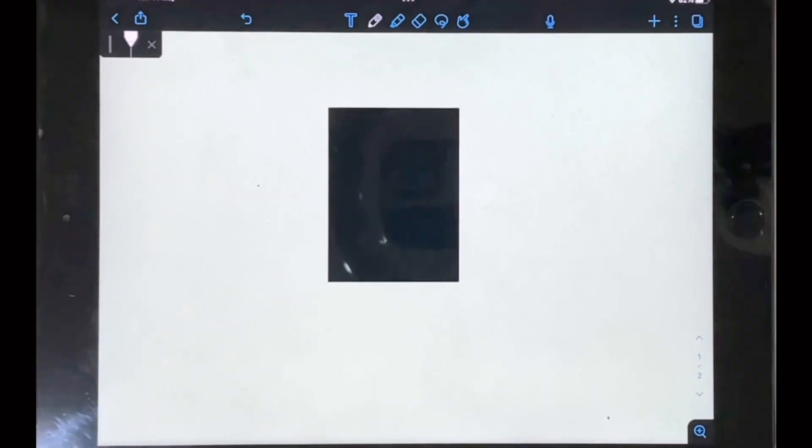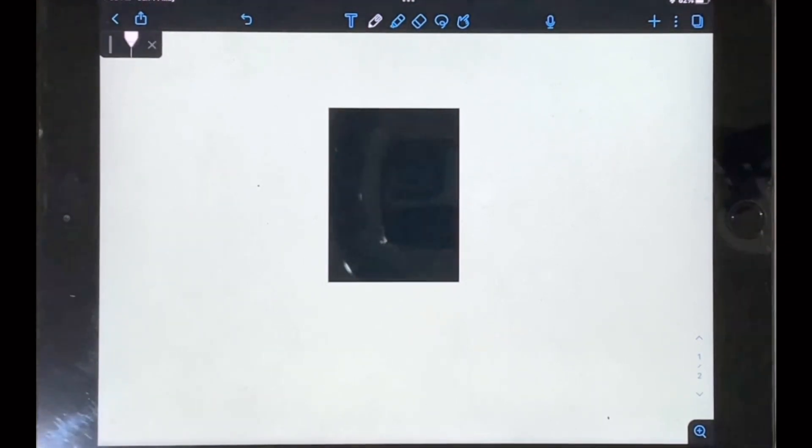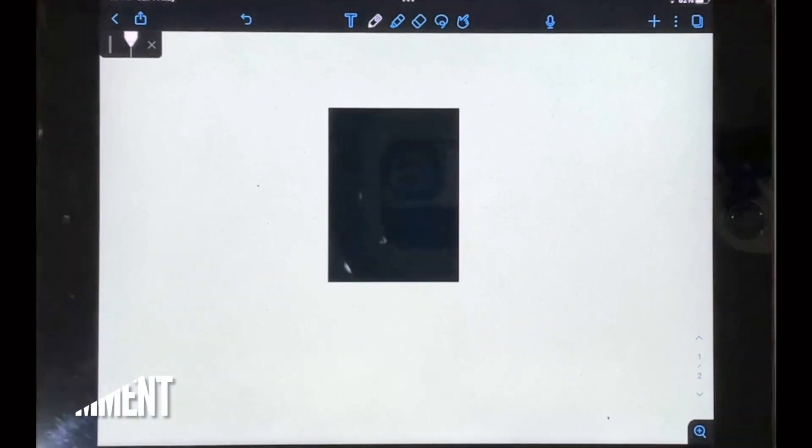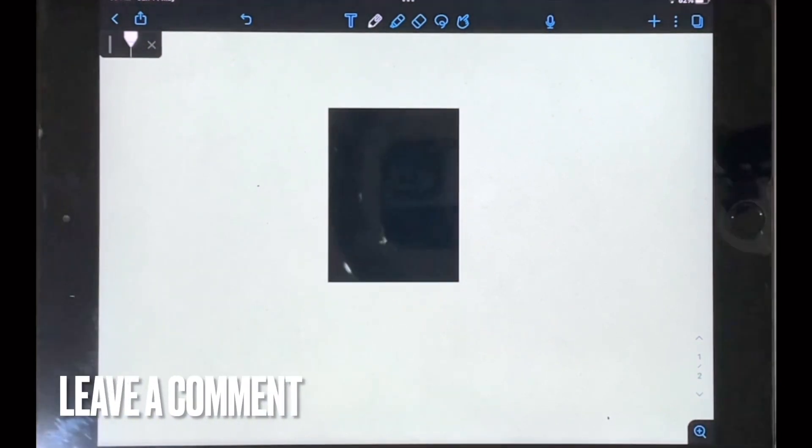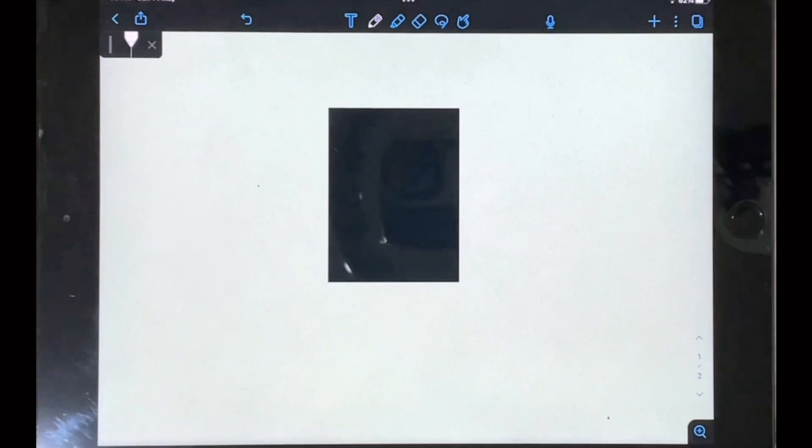Your image is now cropped and there you have it guys. If you wanted to know how to crop an image in Notability, this is the easiest way I know how. If you know of another way, then leave a comment below and make sure to subscribe for more videos.